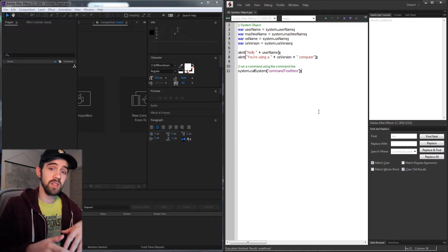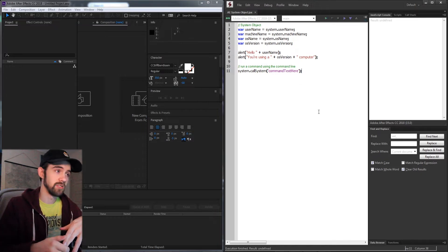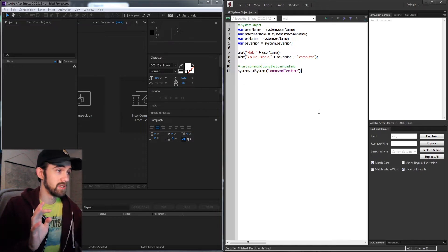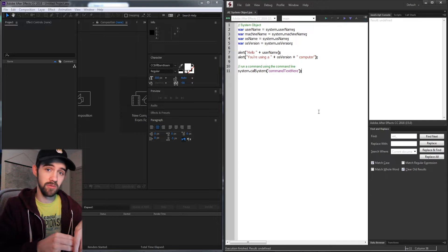Let's take a look at what properties and things we can access using this system object inside After Effects.